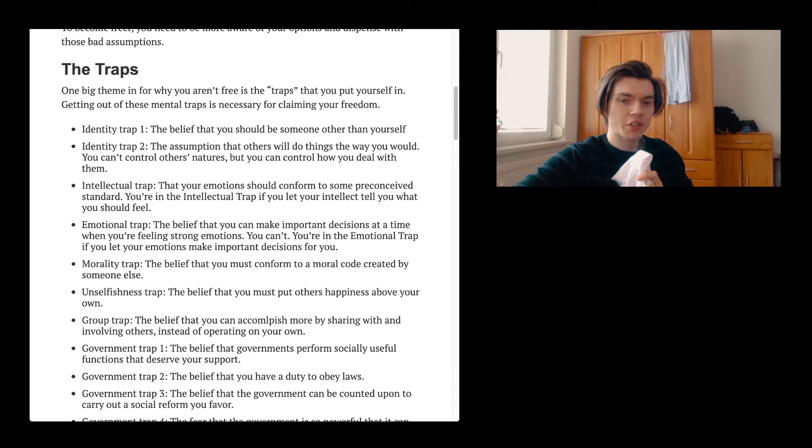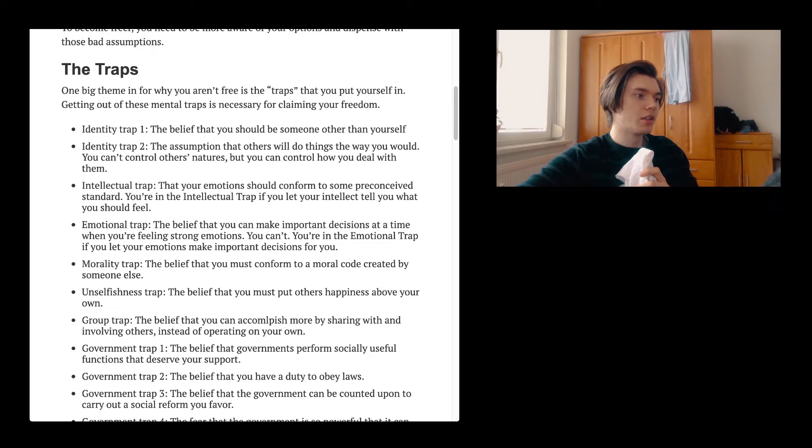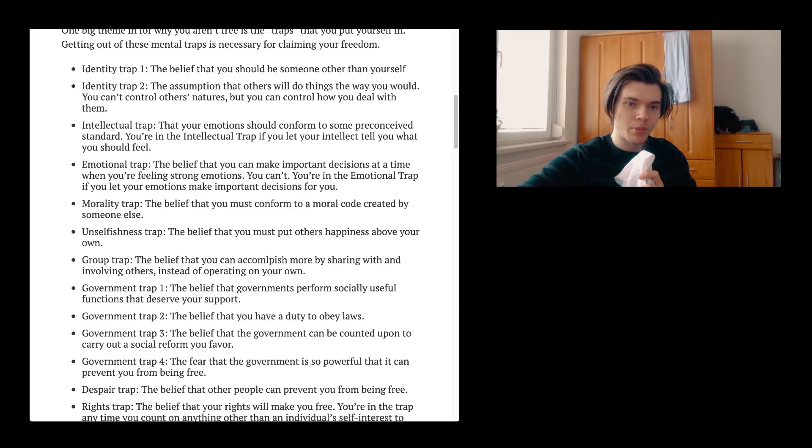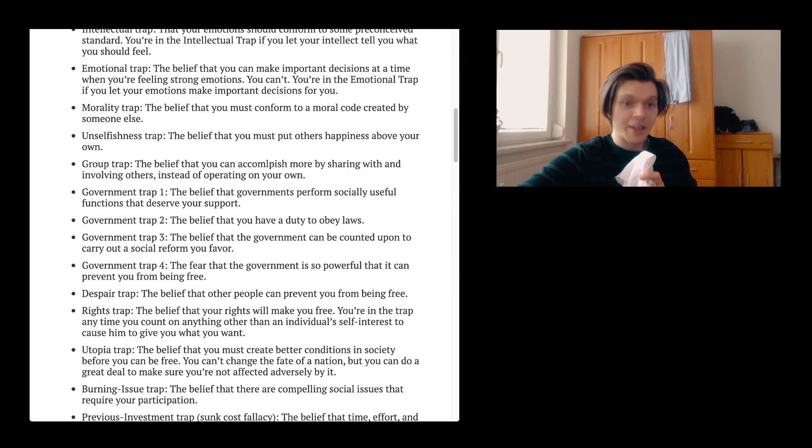The emotional trap. The belief that you can make important decisions at a time when you're feeling strong emotions. You can't. You are in the emotional trap if you let your emotions make important decisions for you. 100% the case. If you're in a bad mood, still do something. If you are in a good mood, still don't do something. The morality trap. The belief that you must conform to a moral code created by someone else.